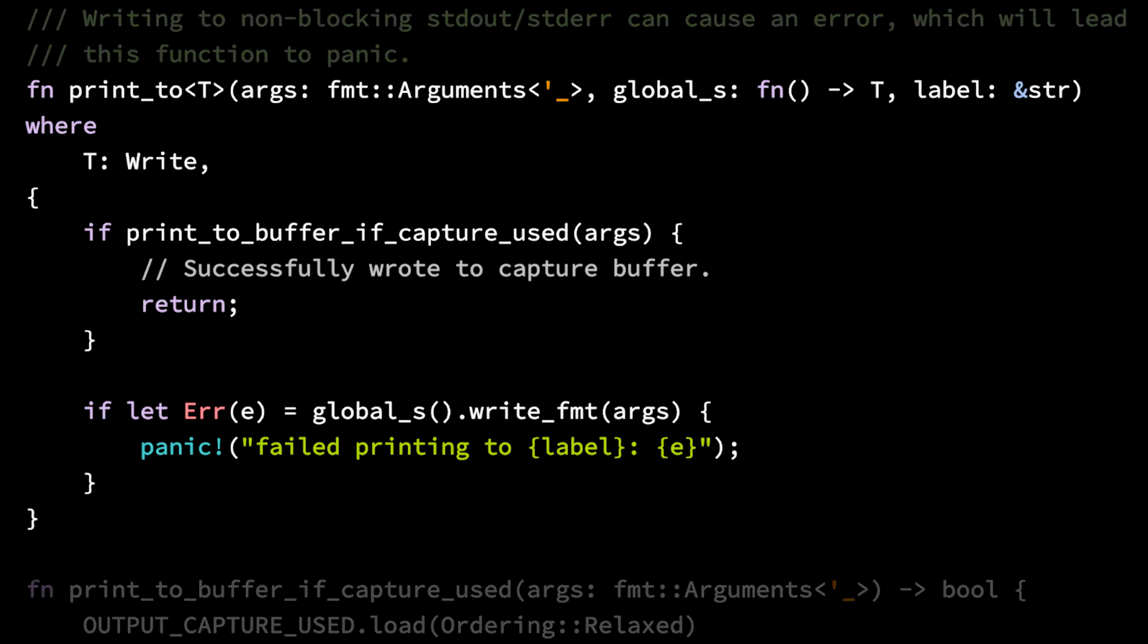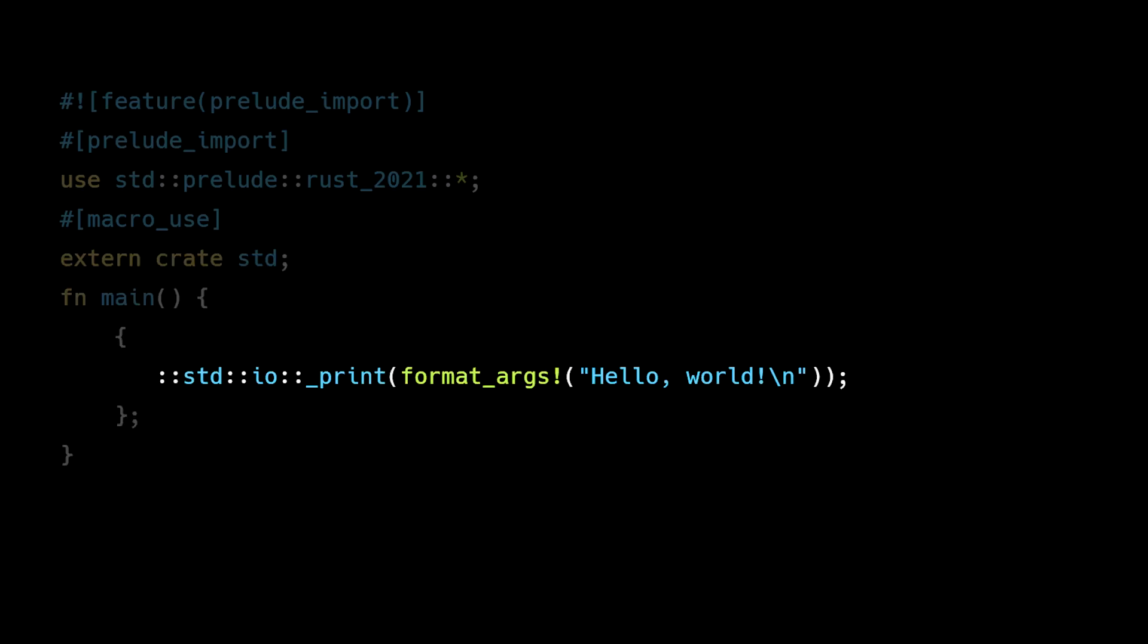print_to then prints the string to the buffer and handles any possible errors. Going back to our hello world example, we see that _print is called within an inner scope.